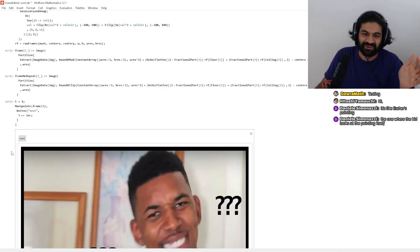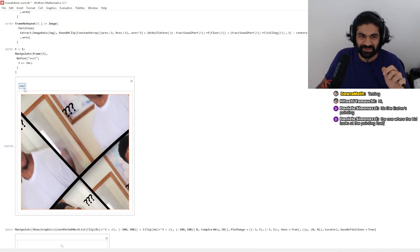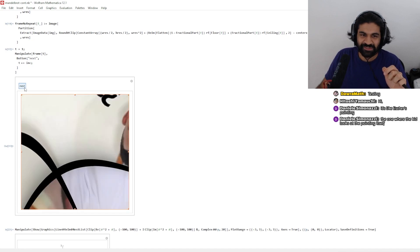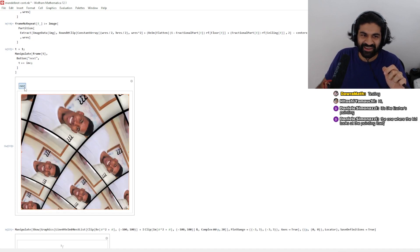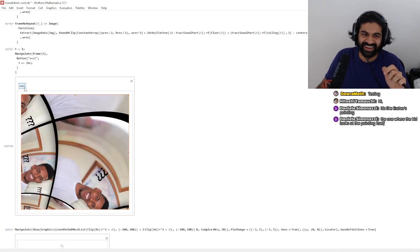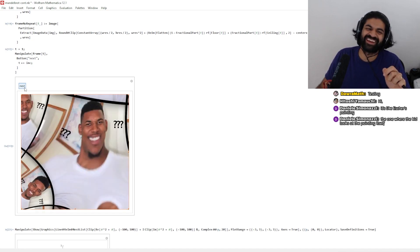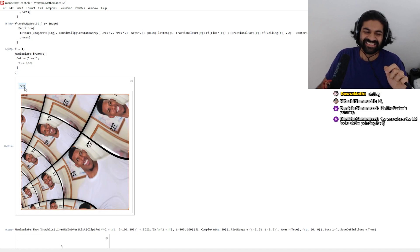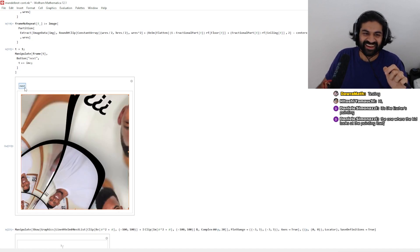I thought it'd be really funny to put his confused face inside the Mandelbrot set — just confuse him more. I don't know why, I just thought this was hilarious.